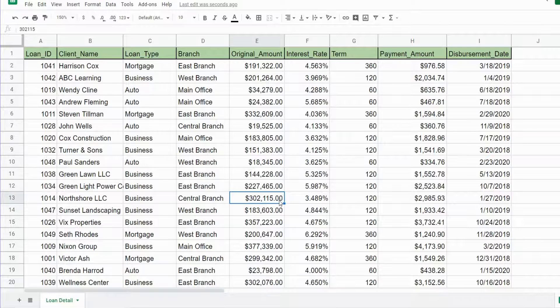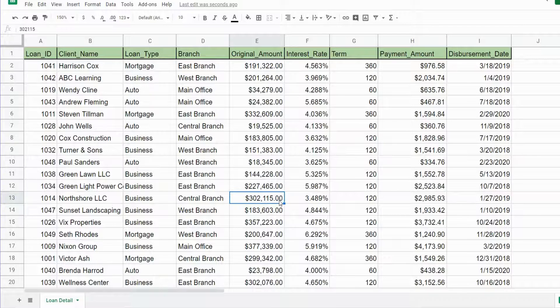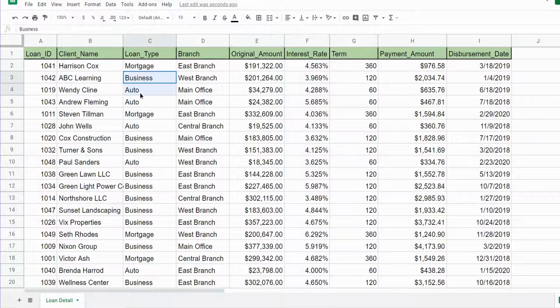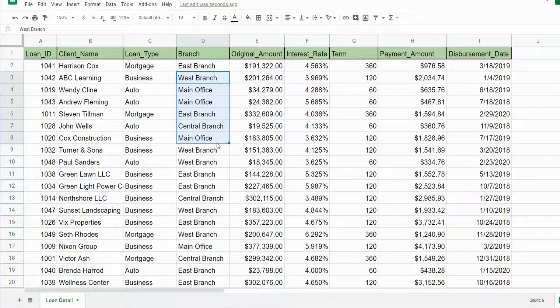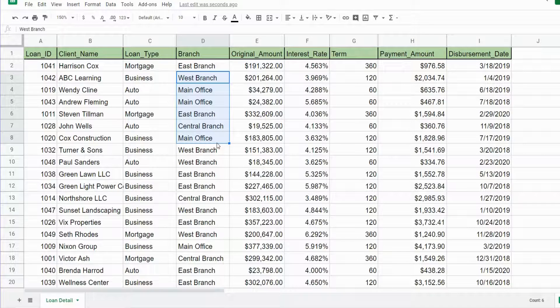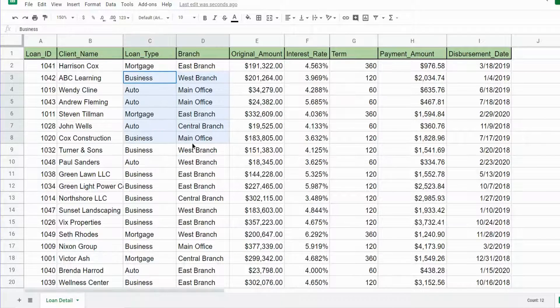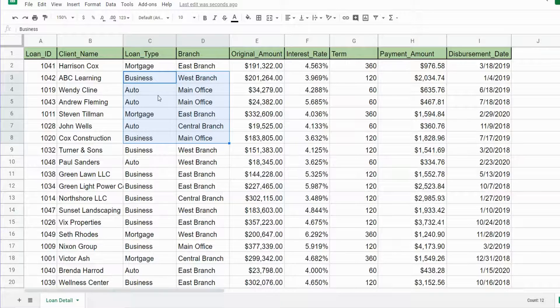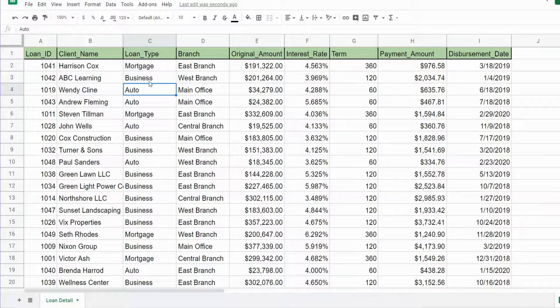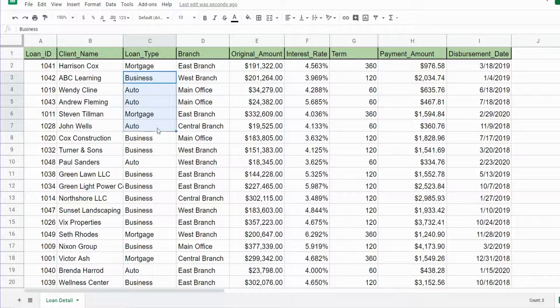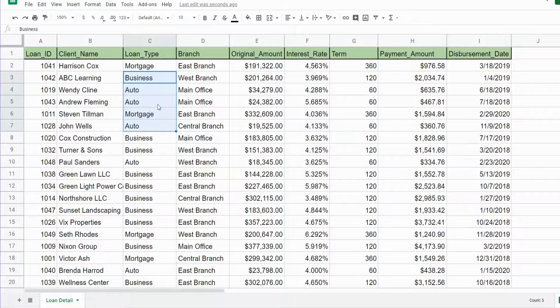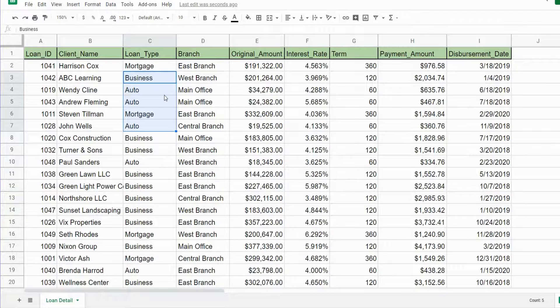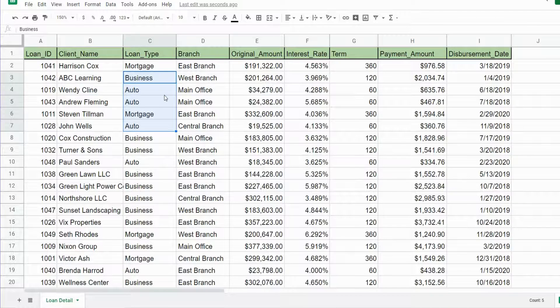In this example we have loan detail information. In column C we have loan type categories, and in column D we have branch location categories. We'd like to summarize by both of these sets of categories, but we'd like to flip the loan type category in our query results so that these category labels are our column headers. That's where we can use the pivot option in our query.